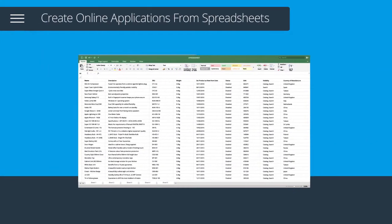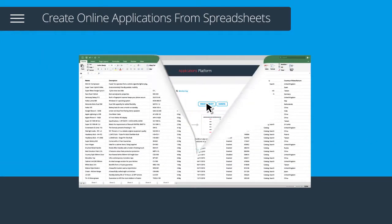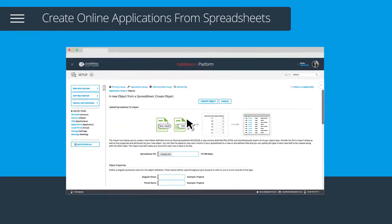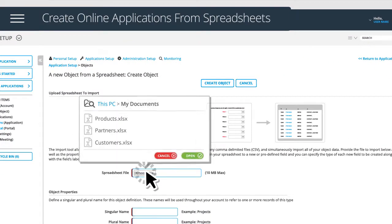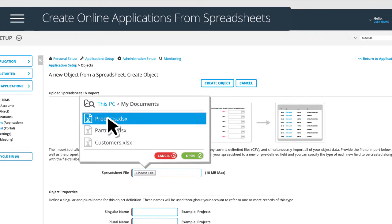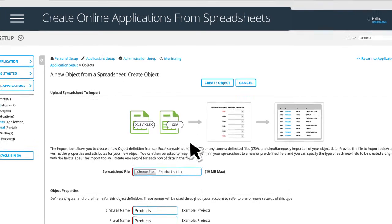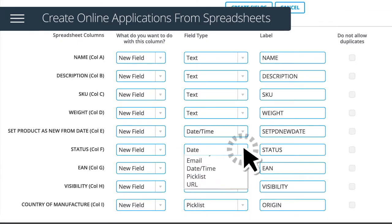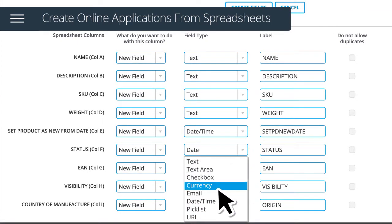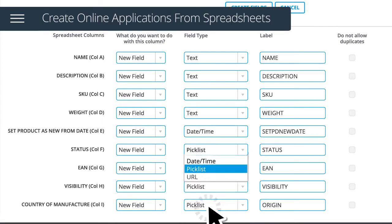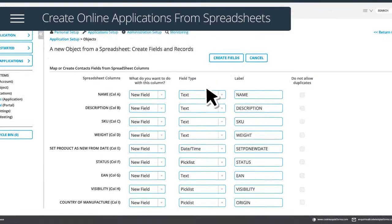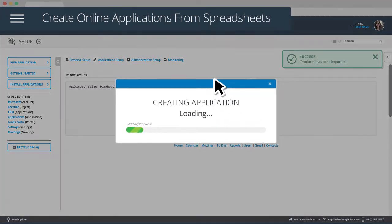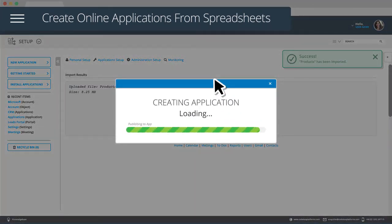Or just replace an unwieldy spreadsheet with an application or portal that you can now share with others. Simply import your spreadsheet and an application is dynamically built.